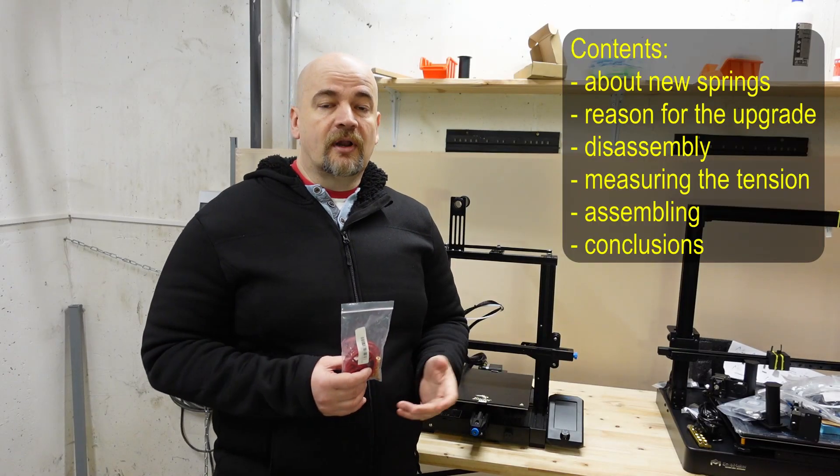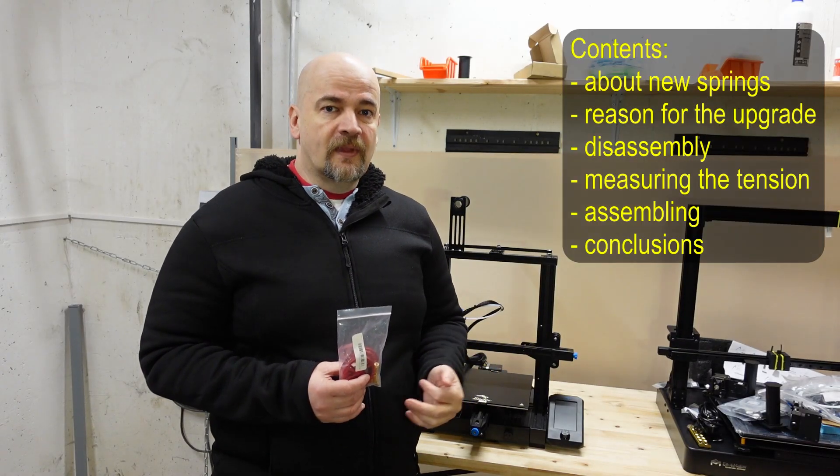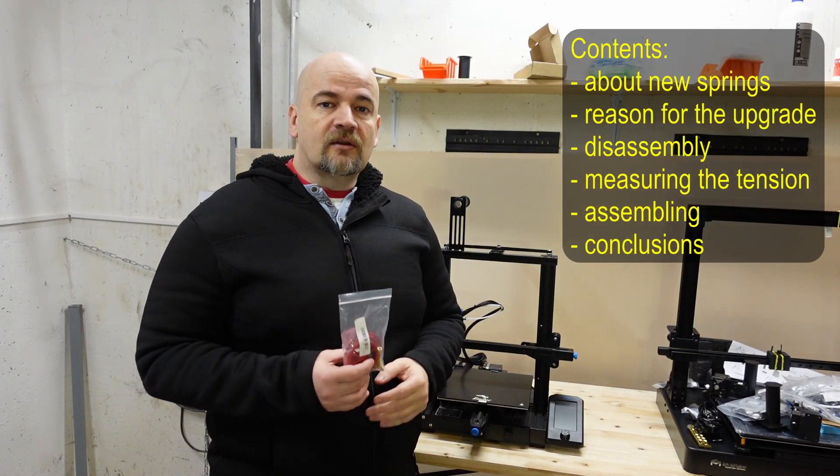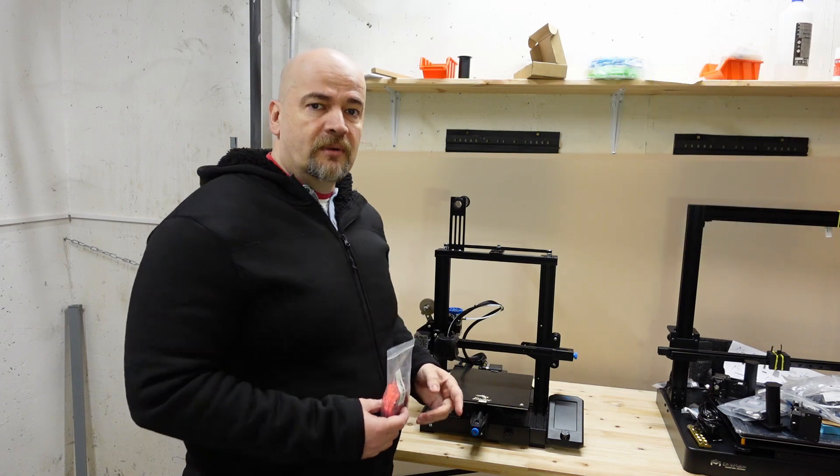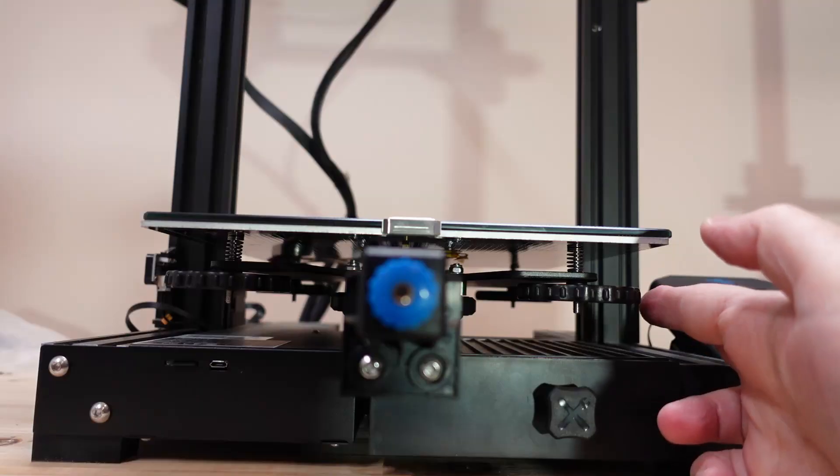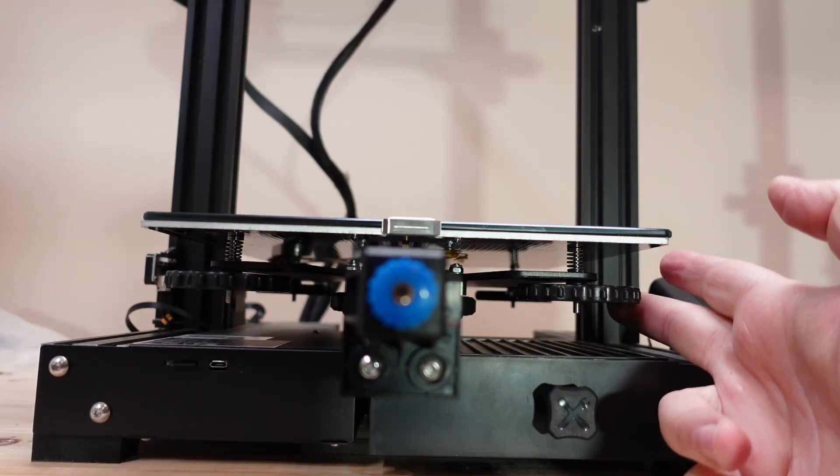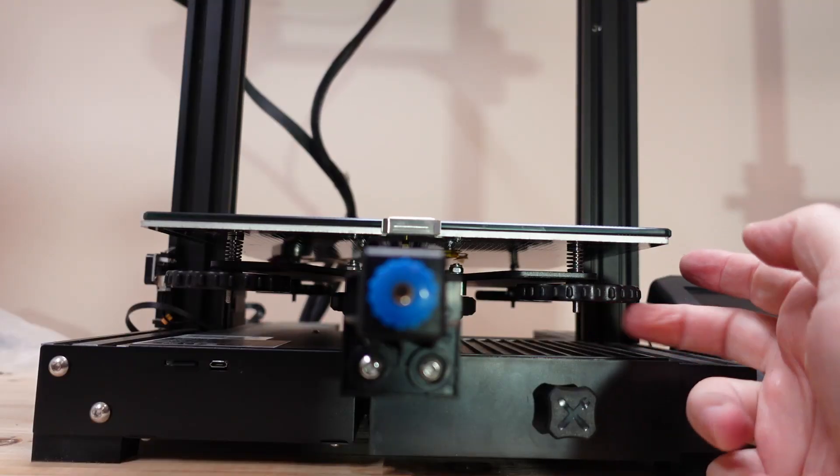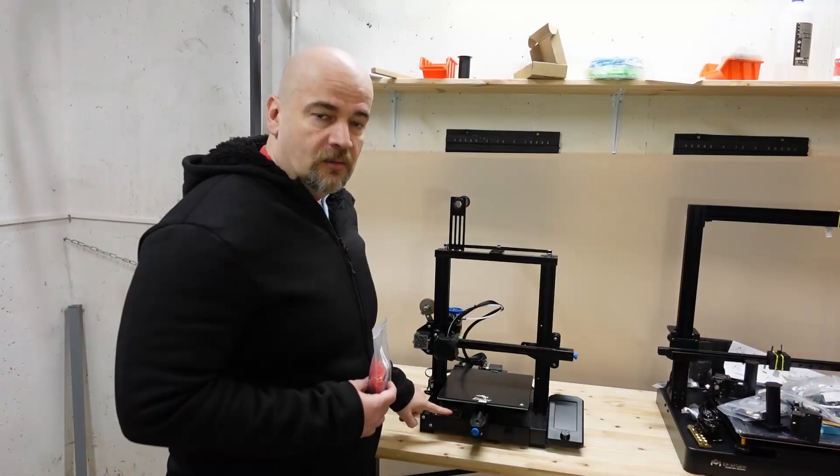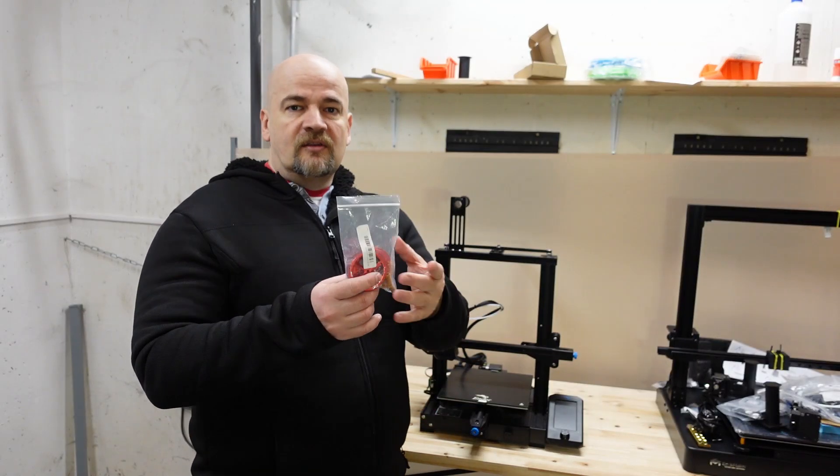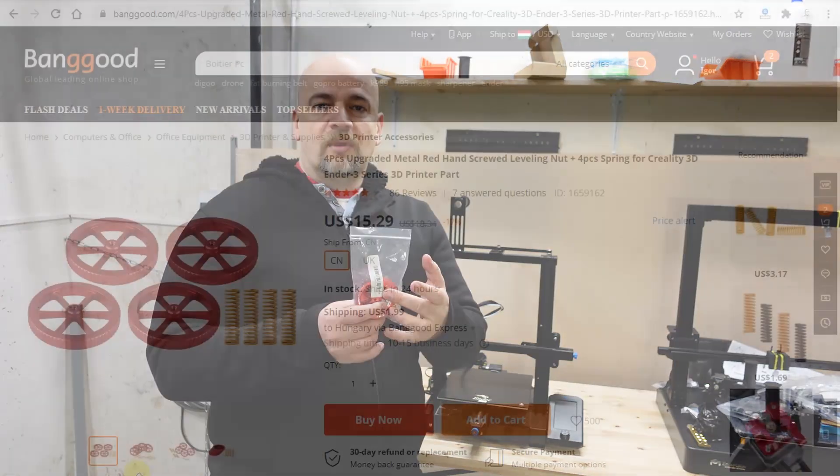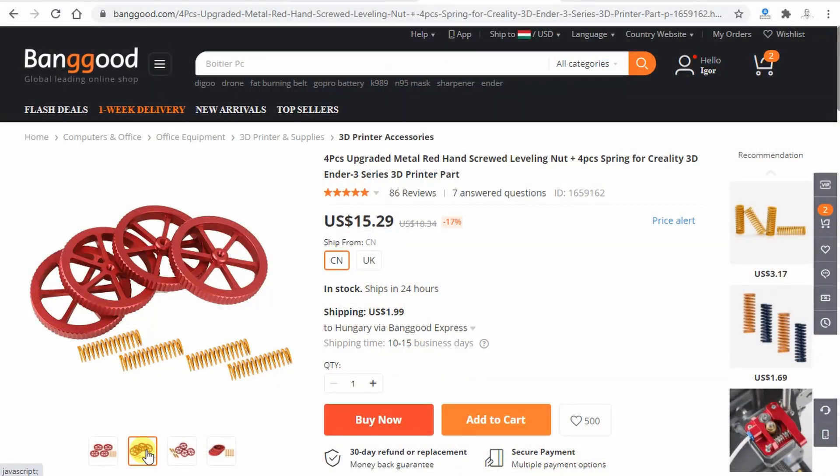Hello, my name is Igor and welcome to my tech channel. This is another Ender CV2 upgrade video where I'm replacing the factory bed leveling springs and knobs.